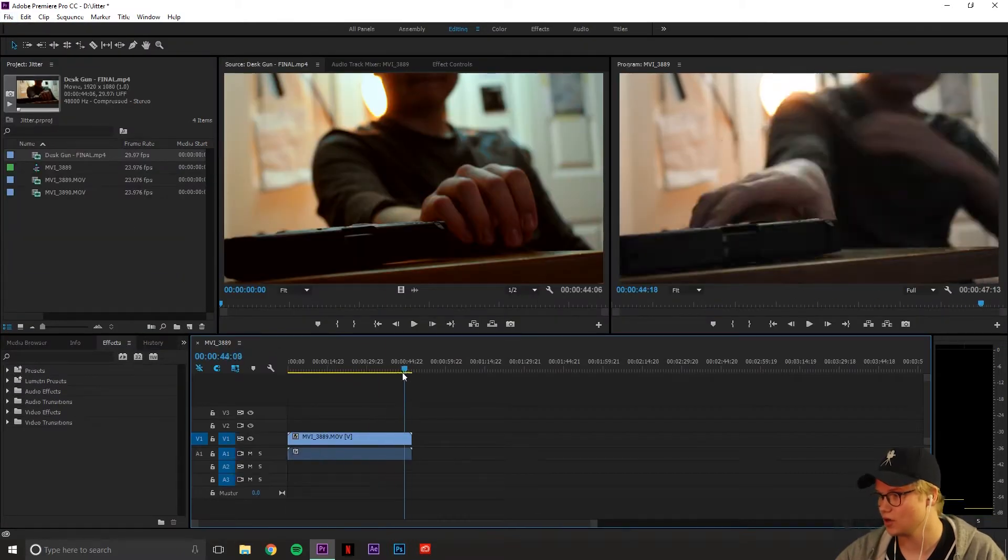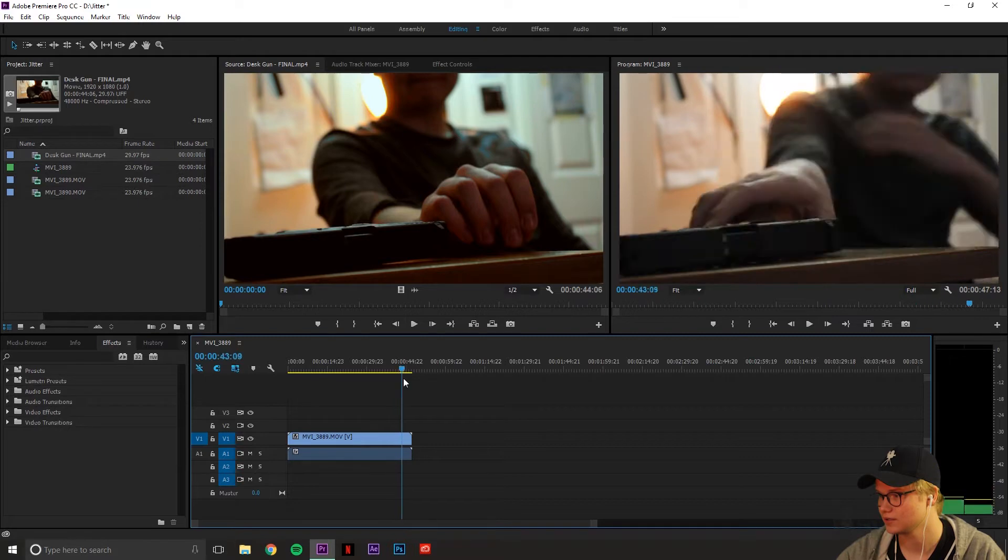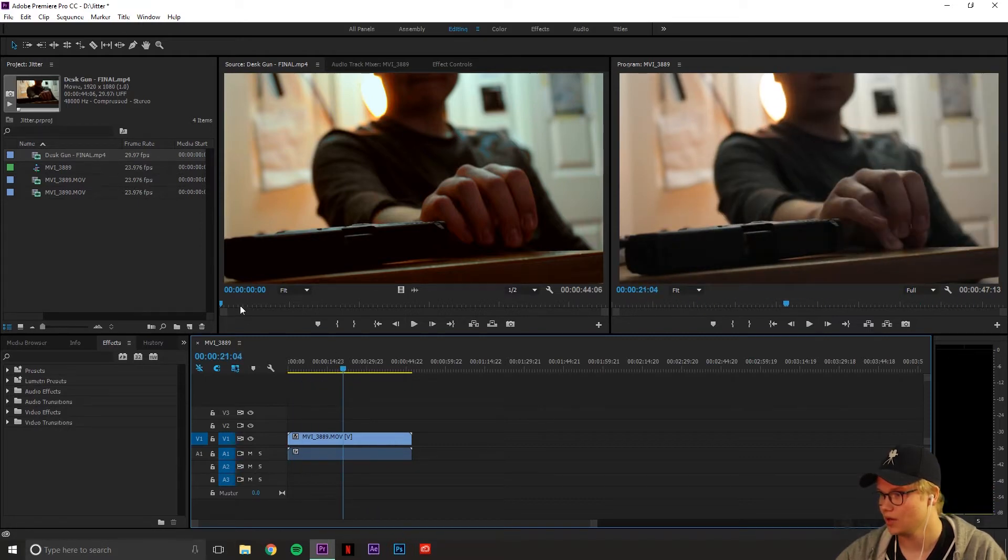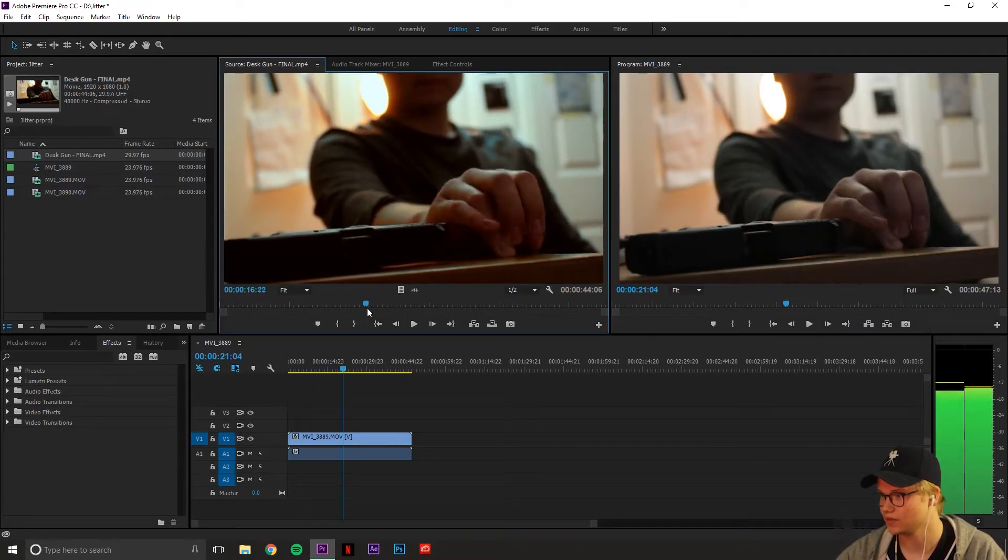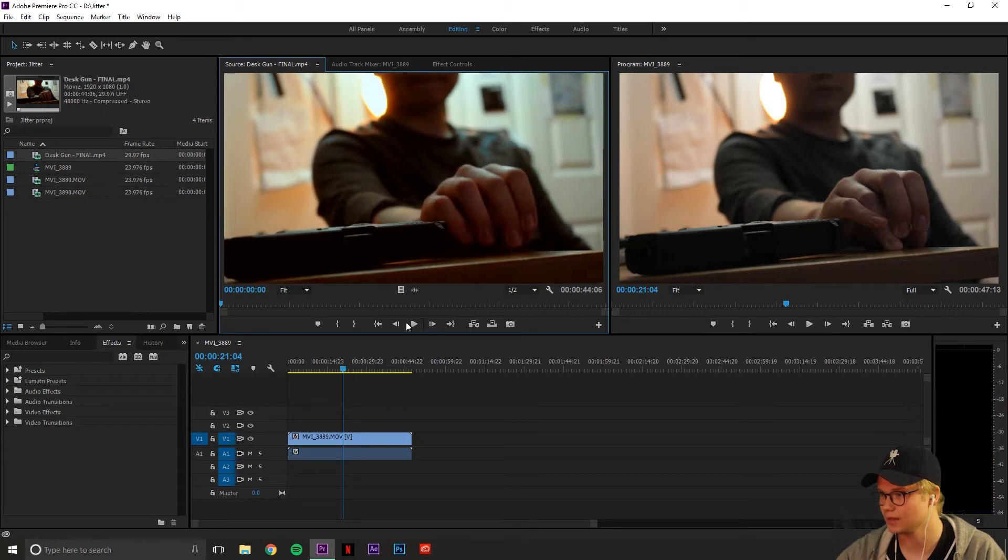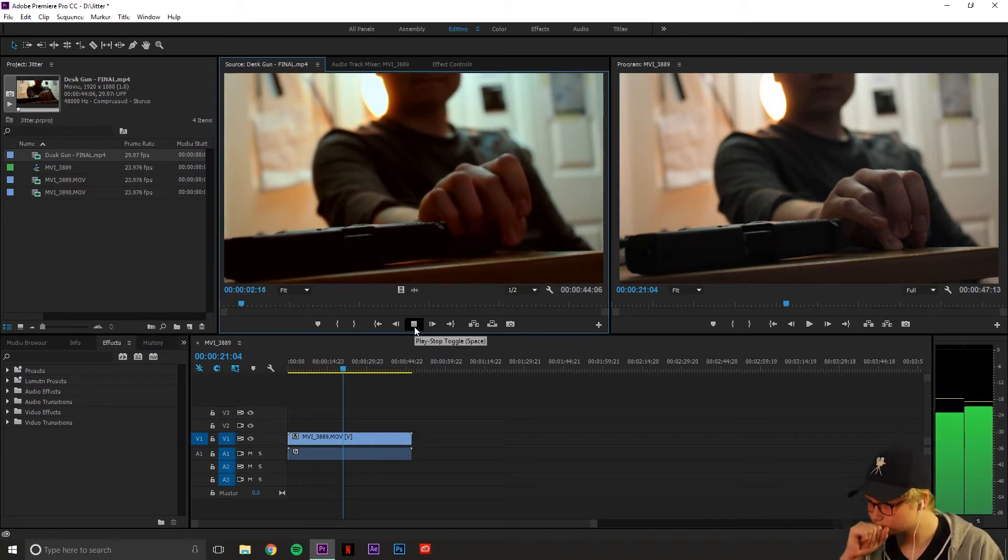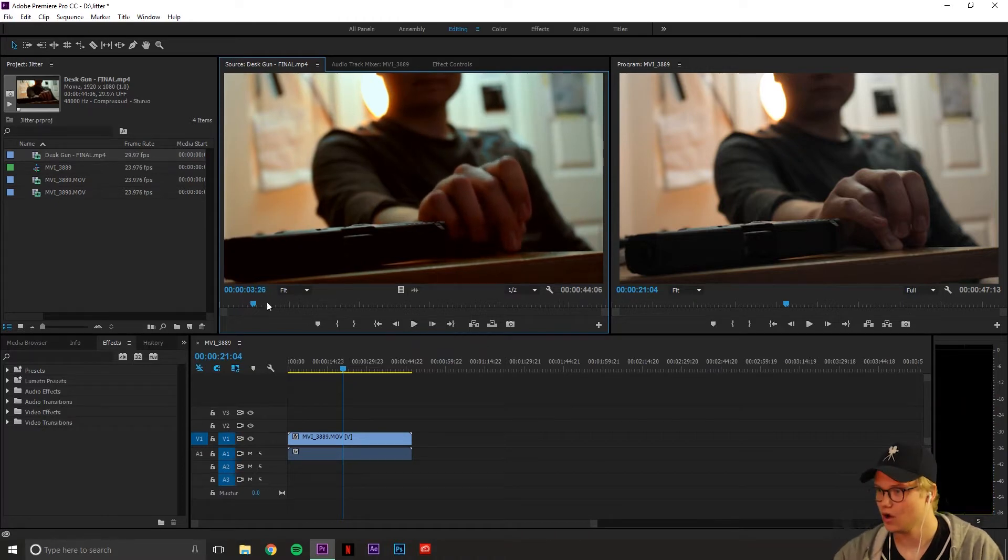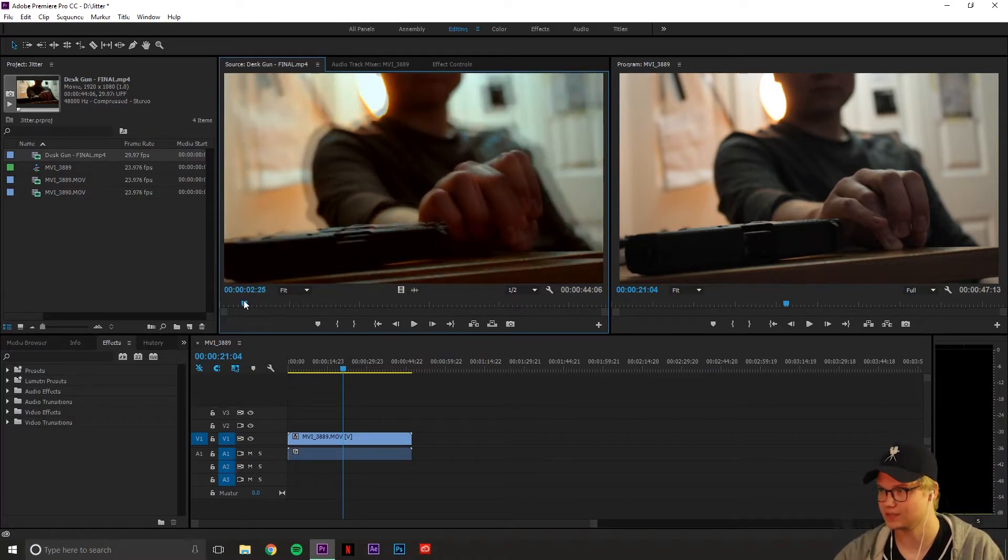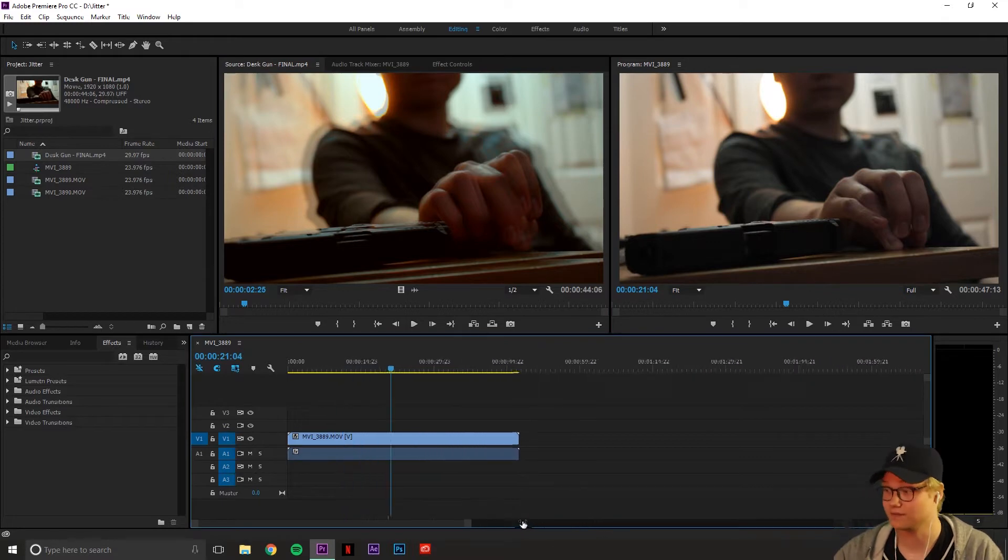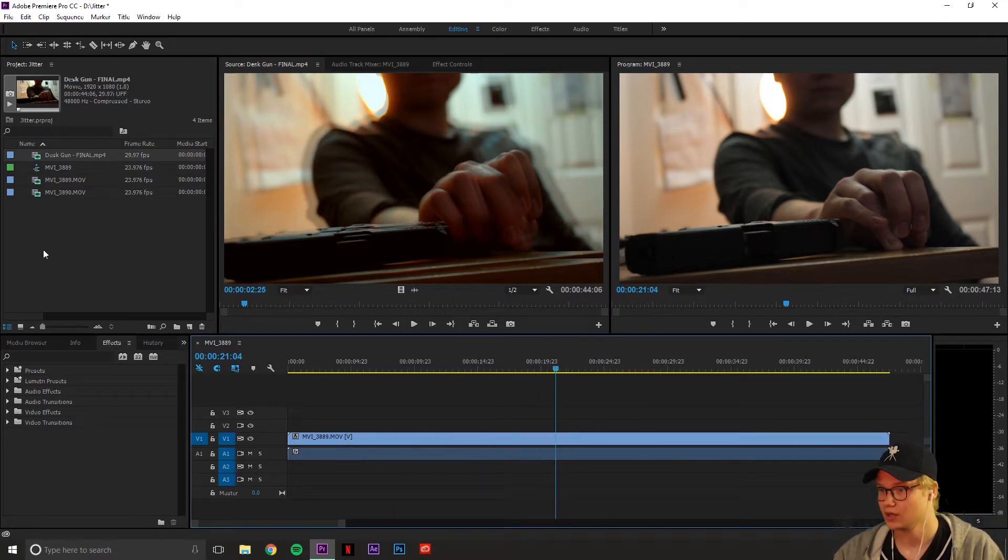So right now we have no effect in the panel in the timeline down below. Up here is the finished thing with the effect. Now we're going to scrub through this and I'm just going to go one by one what I did. So right there, all that one is, is the same clip, the exact same clip, a little bigger and opacity is dropped.